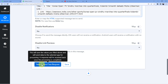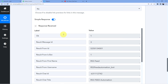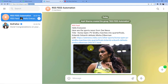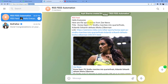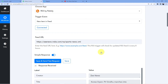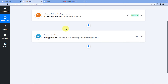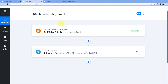Click 'Save and Send Test Request.' You will see an OK message, which means the message has been sent. In our Telegram group, you can see: 'Hello everyone, here are the sports news from Z News. Title: Korea Open — PV Sindhu marches into quarterfinals, Kidambi Shrikant defeats Misha Zilberman. Link: [link].' This is how you can connect your Telegram to your RSS feeds so that whenever there is new content in those feeds, your Telegram group automatically gets a new message.